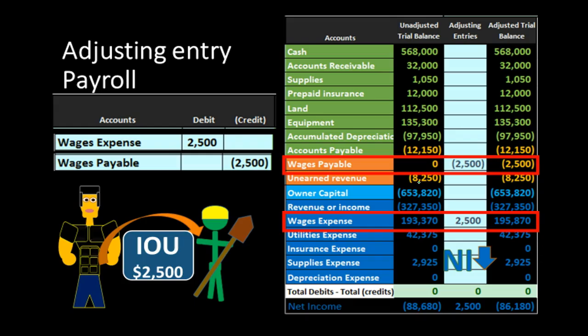The adjusting entry for wages payable looks like this: we debit wages expense and credit wages payable for the amount workers have earned but not yet been recorded as of the end of the period. For example, if payroll pays on Friday and the end of the period falls on Thursday, four days of work happened in the prior month. We must represent as of the cutoff date that there's a liability and related expense for those days worked but not yet paid.